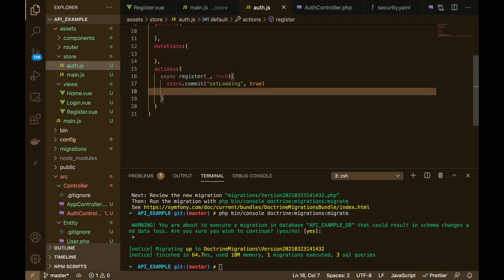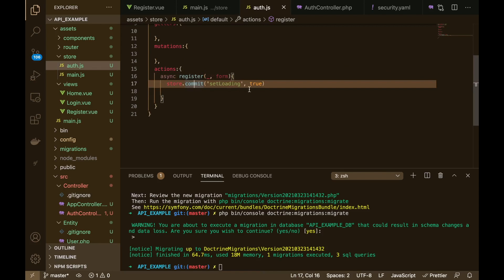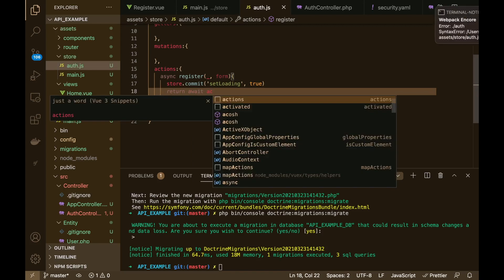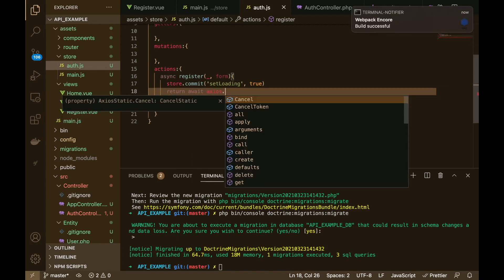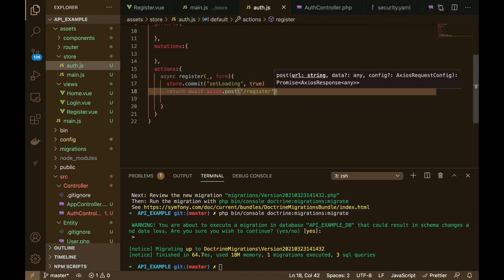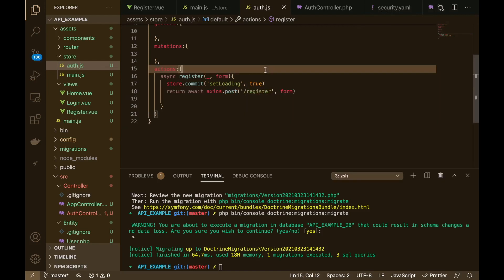So now what we want to do is create a request. We're going to say return await, and then axios. We're going to say post, and what we're going to post to is the register endpoint. And then we're going to send the form data like that.